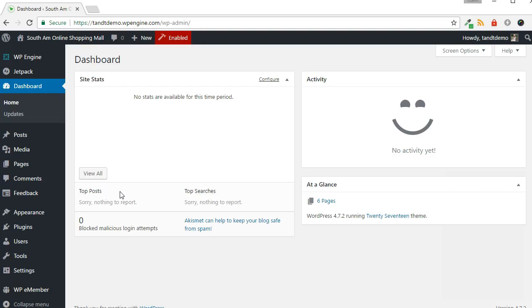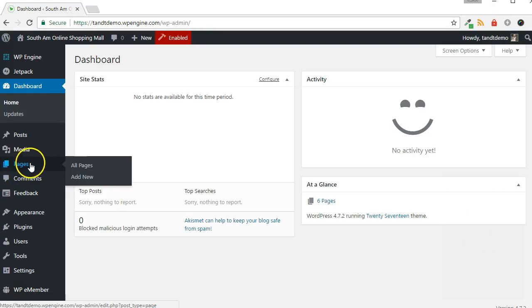Now you should also have a Thank You page ready that the user will land on after a successful payment. To create one, within your WordPress dashboard, go to Pages, then Add New.